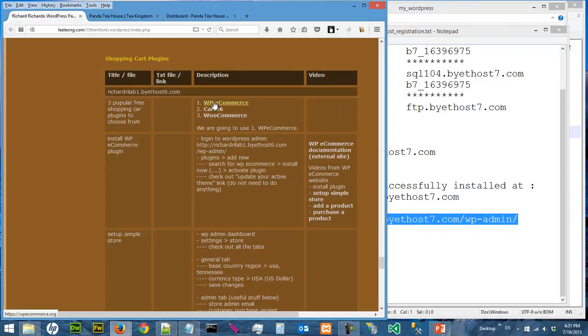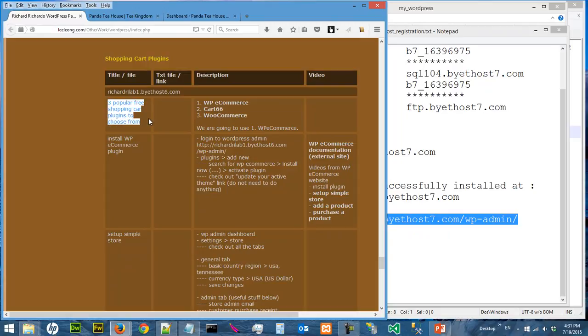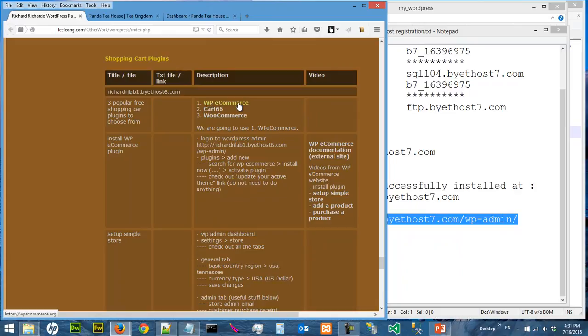There are three free shopping cart plugins we can use and all three of them are very popular. We just choose the first one, WP e-commerce, so we are going to use this one.